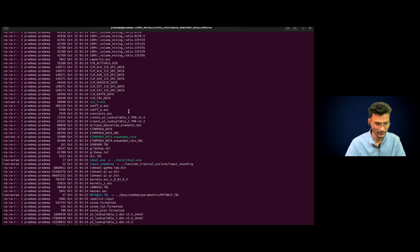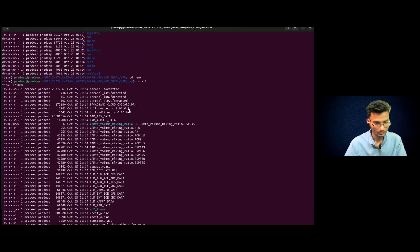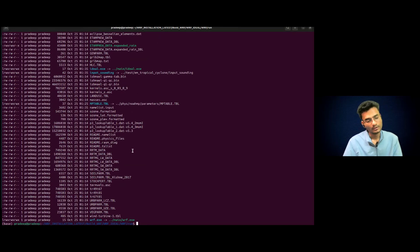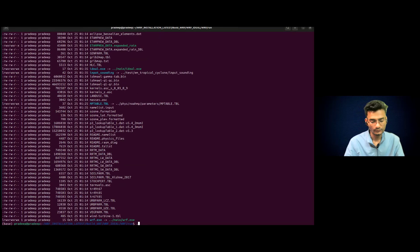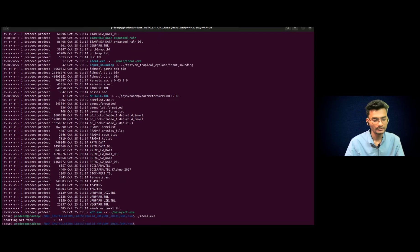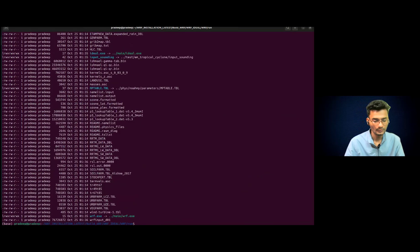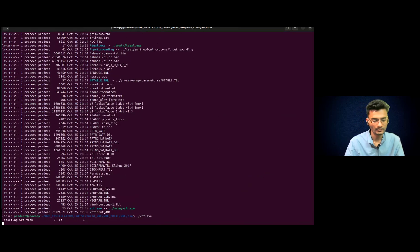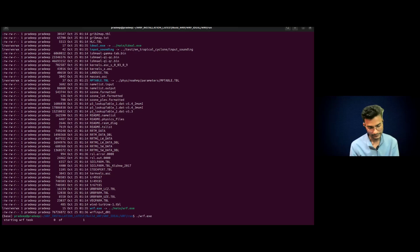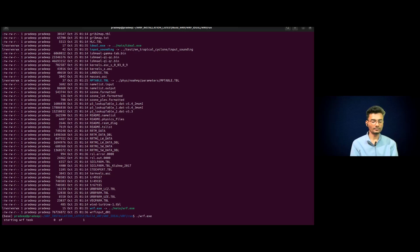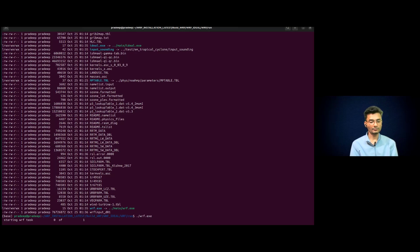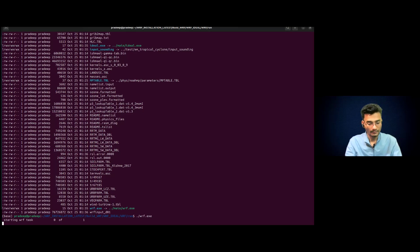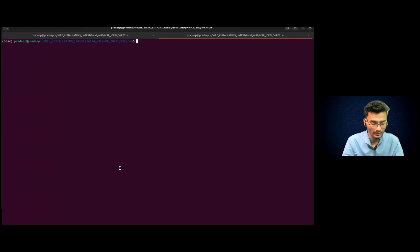We are already set to run the default model. So you do not need to do anything. Just do ideal.exe and you will get the output that is the input and then you can run the wrf.exe. So it is as simple as that to run the WRF model in that setting. It doesn't require much effort as such. It can be run easily without any trouble.